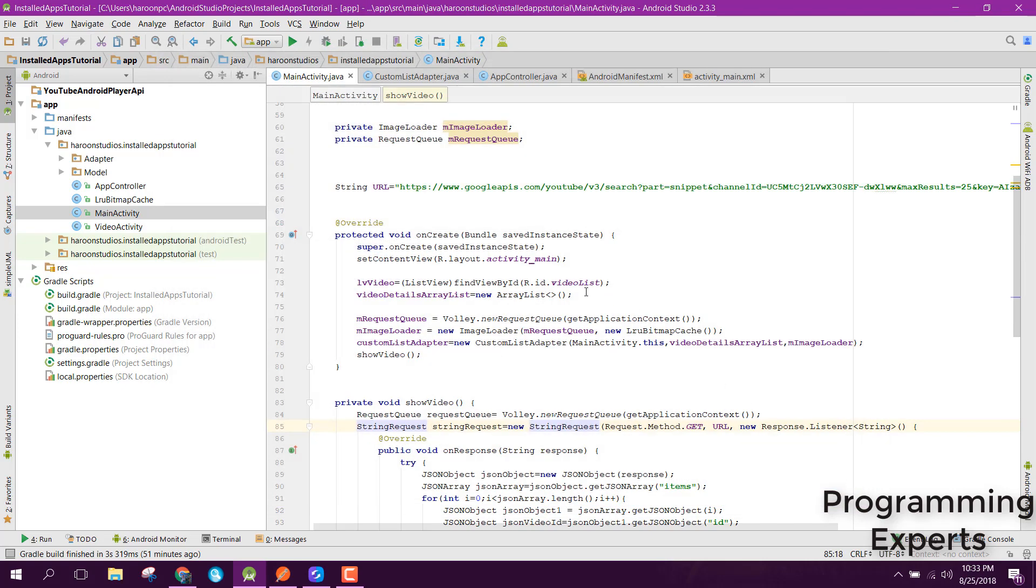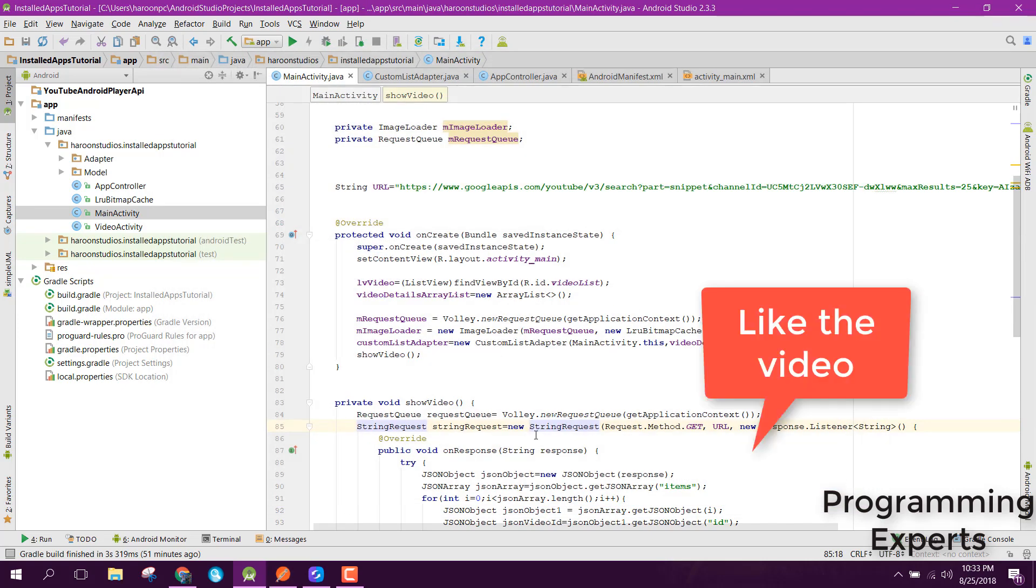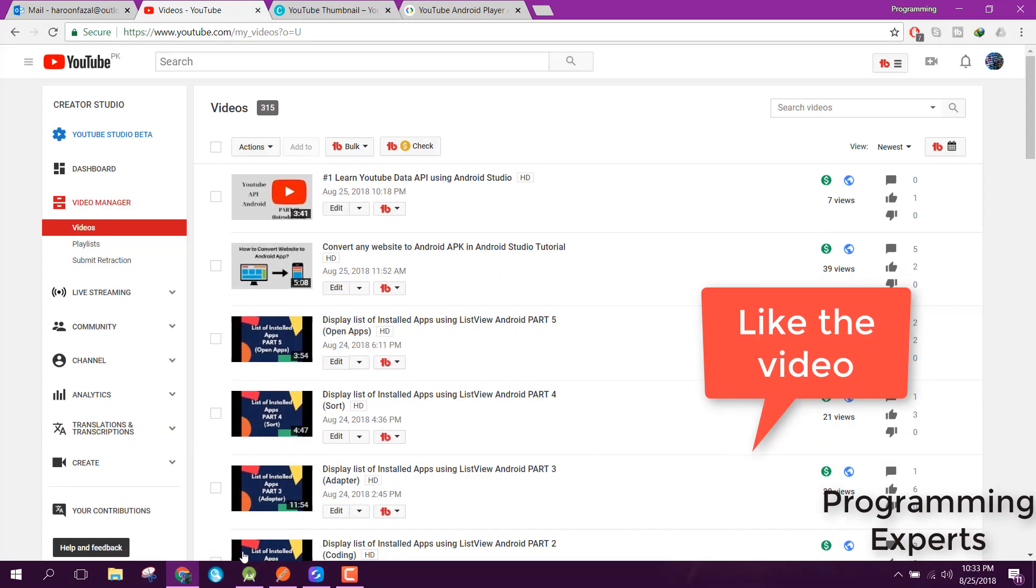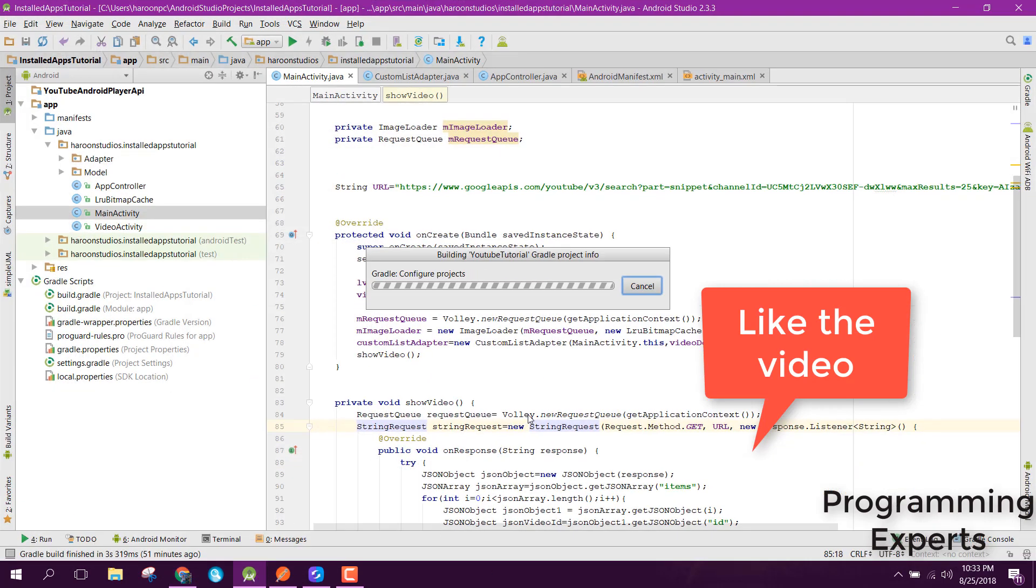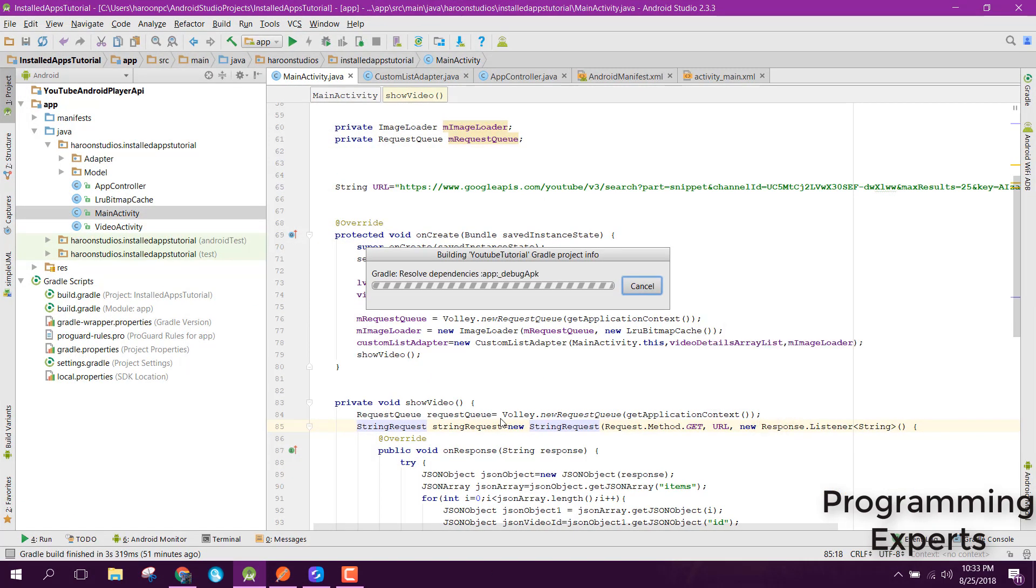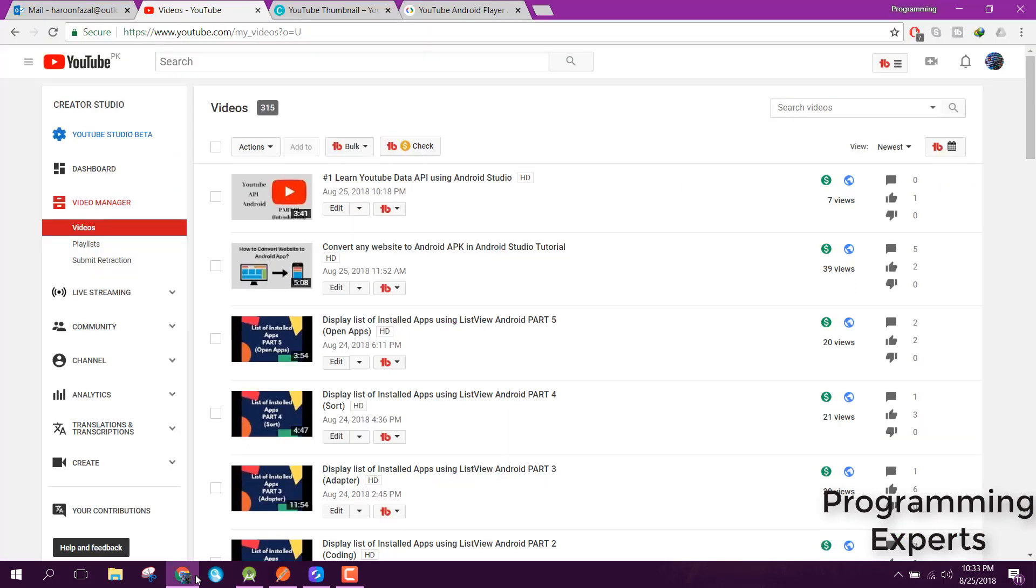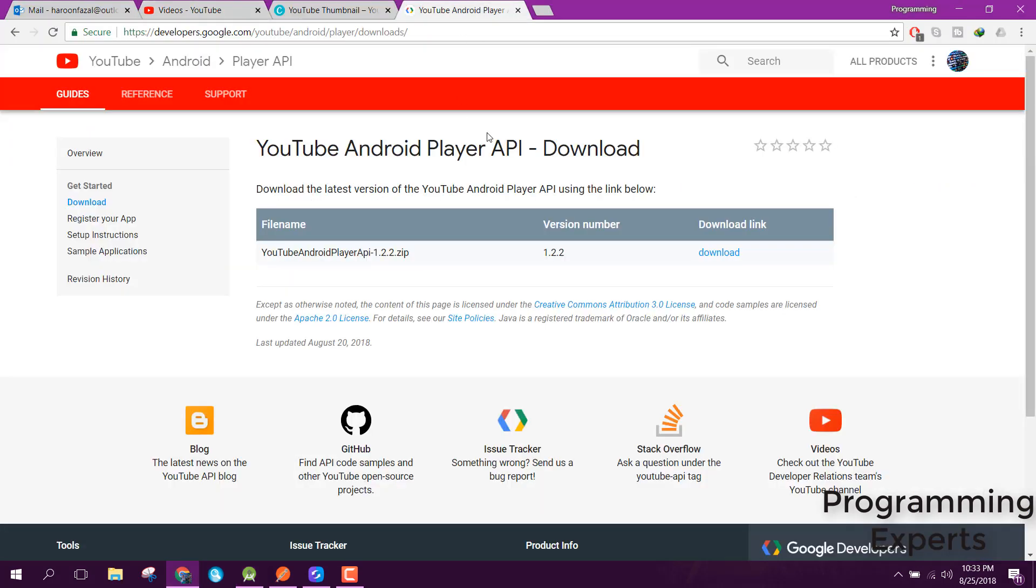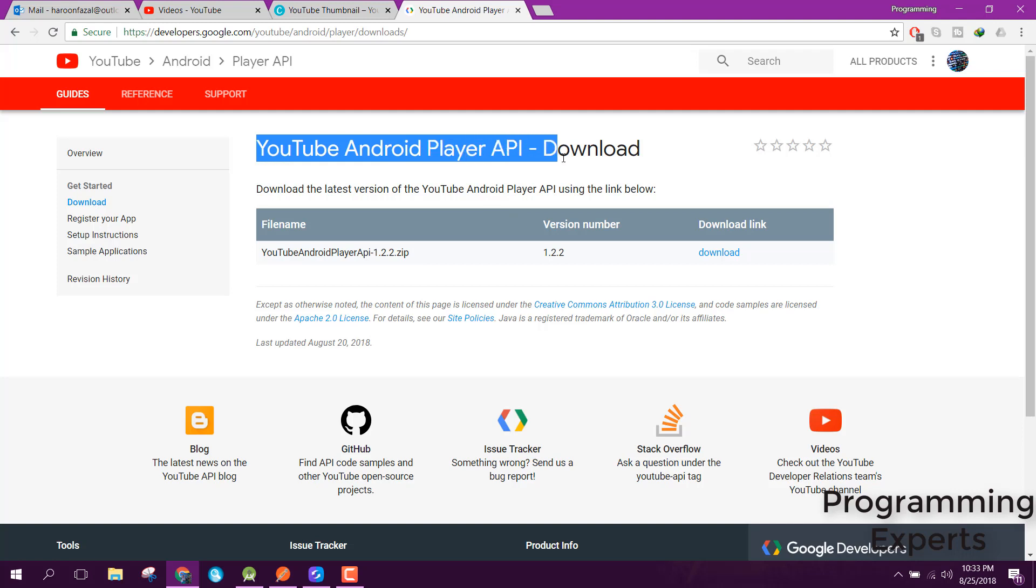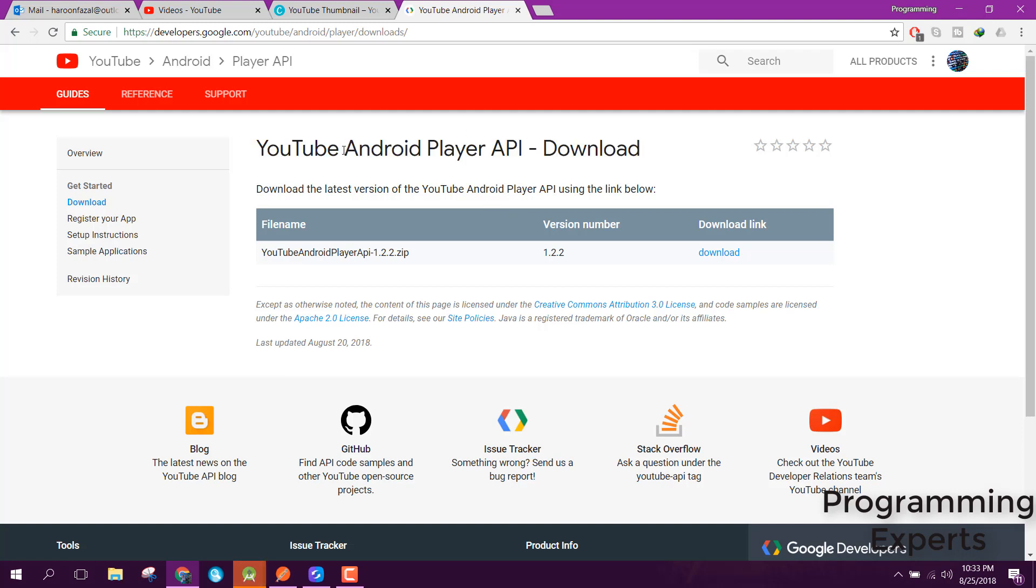In the meanwhile, let me just remove this project. You need to download the YouTube Android Player API. I will provide the link in the video description so you guys can get it from there.